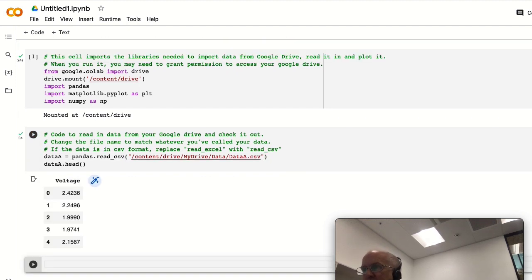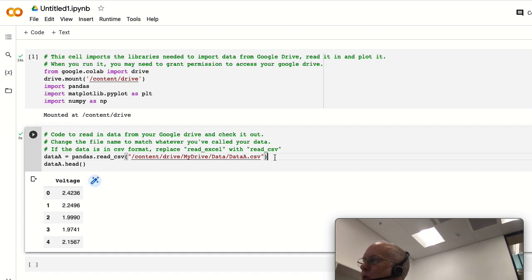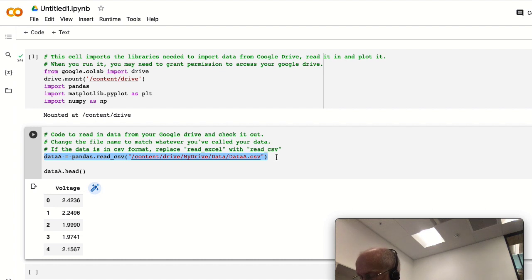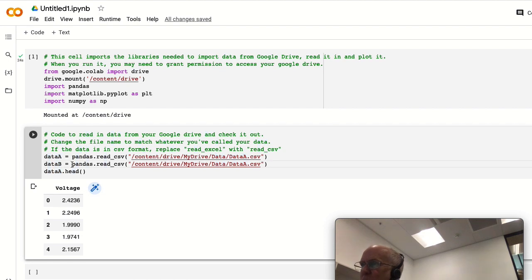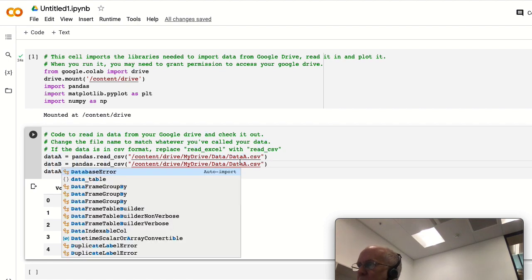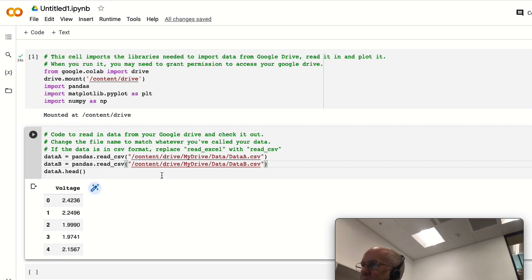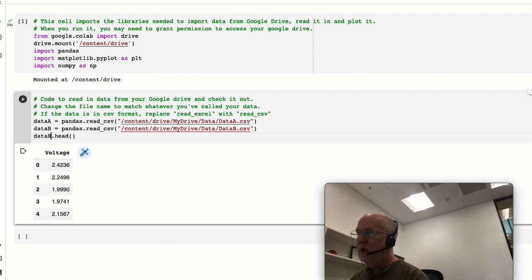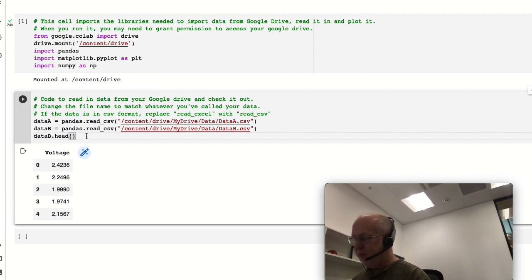And we can also read in the second set of data - we'll call that data B. So I'll copy this and paste it. I'm going to call it data_b, and we're reading in the file data_b. So in here is telling it what file to look for, and in here is telling us what we're going to call it when it's been loaded into the program. And I'll plot the head of that to make sure that's been read in correctly. Okay, so we now have two files, one called data_a and data_b.